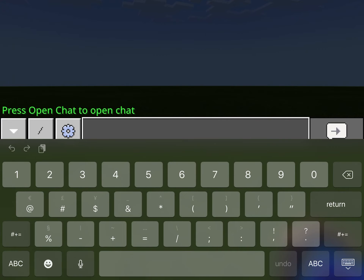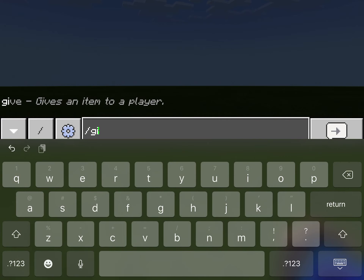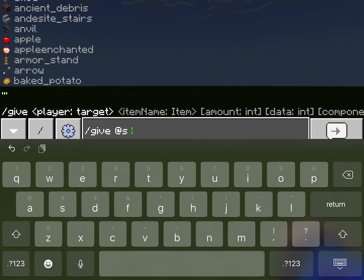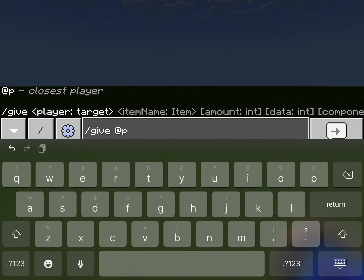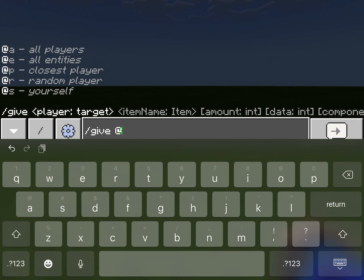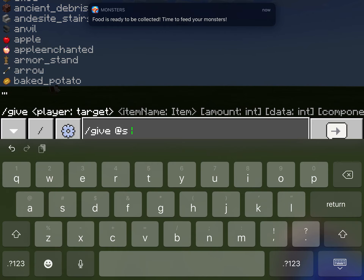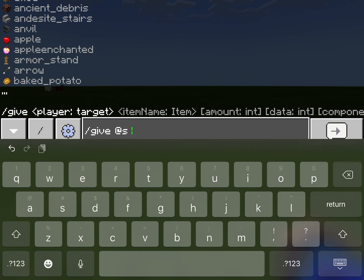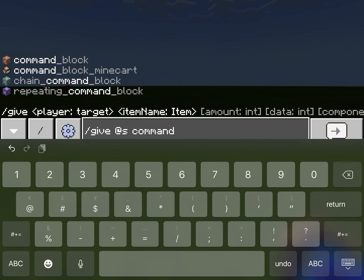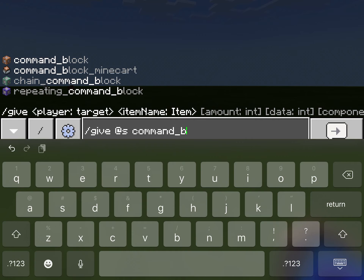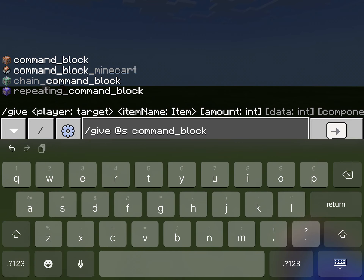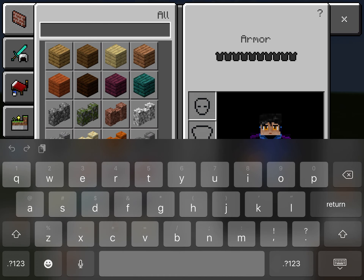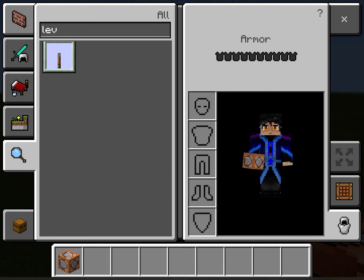You could do slash give at s — or at p, doesn't really matter, but I like to do at s — then do command underscore block. That's how you'll get your command block. Now we have it. Now we need something to trigger the command block, like a lever or